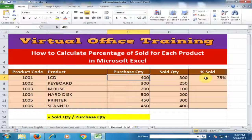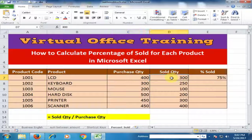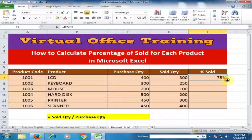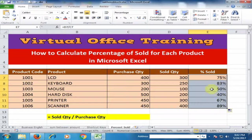For the LCD, the total purchase quantity is 400 and we sold 300 quantity, so we sold 75 percent. Now drag the formula to the bottom and it will display all the percentages.